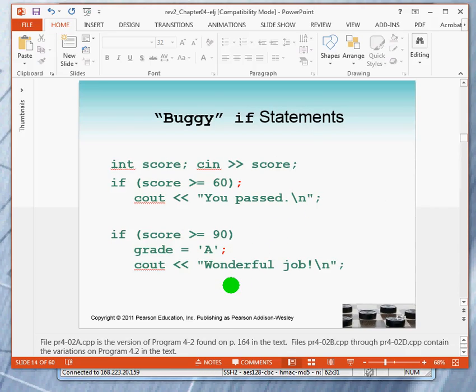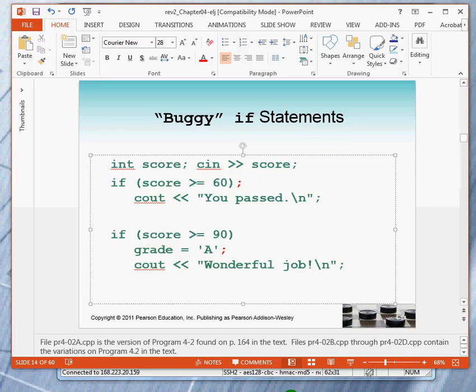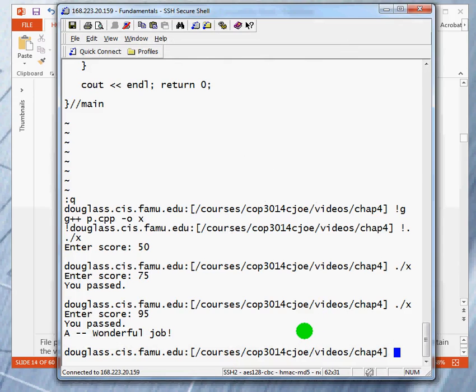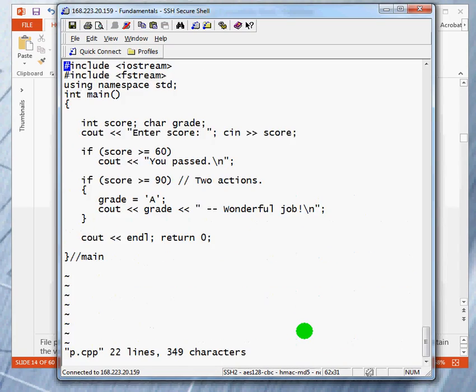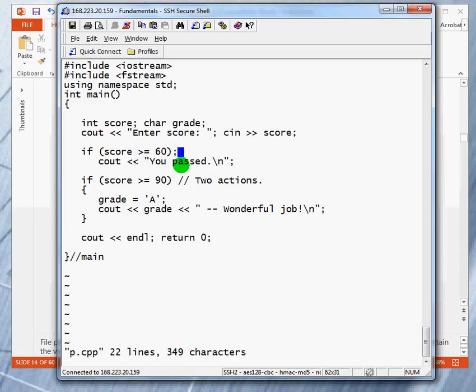Now, let's take a look at some buggy if statements. Here are the ones you saw earlier, and we're going to go in and put some mistakes in so you can see what happens when you make this mistake. We will first put a semicolon after the score. Let's go back in. And let's change this if statement right here. I told you earlier that this will basically end the if statement so that the statement that should have been controlled by the if statement announcing that you passed is no longer controlled by the if statement. Let's see what happens when we do that.